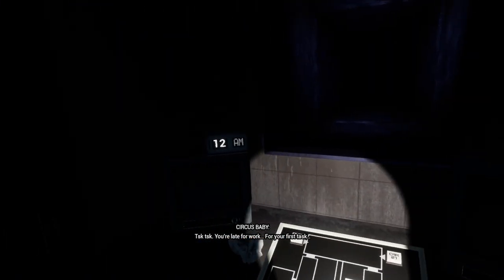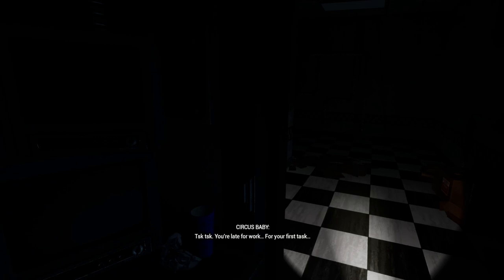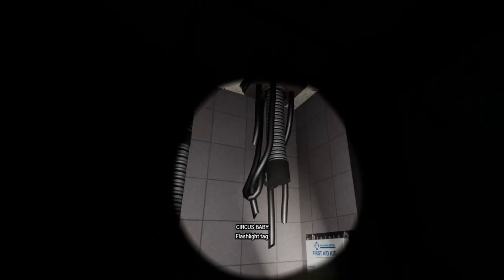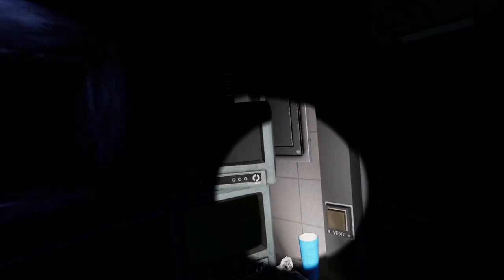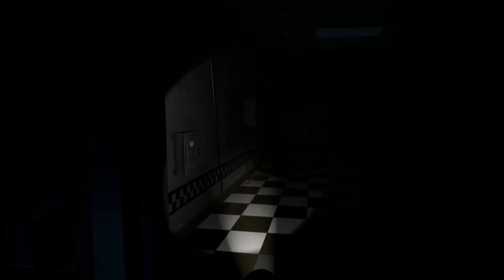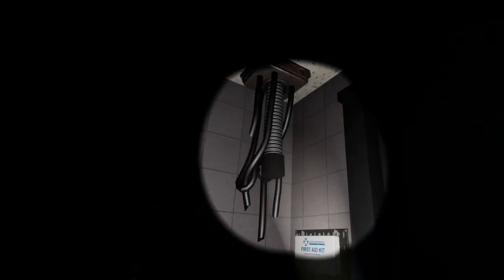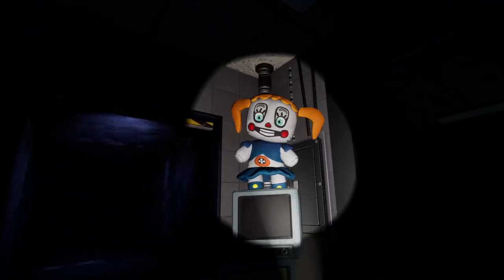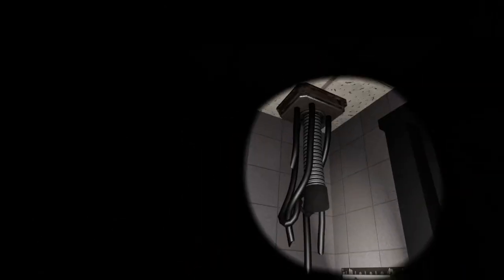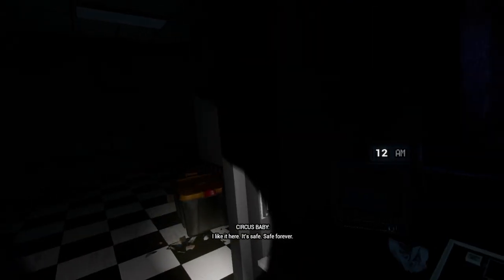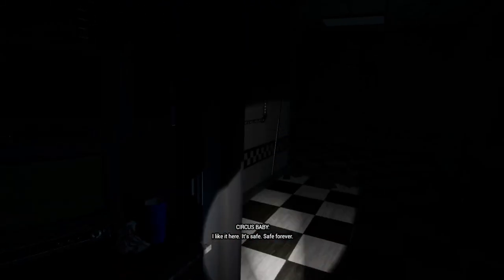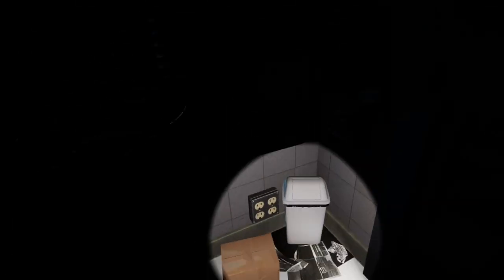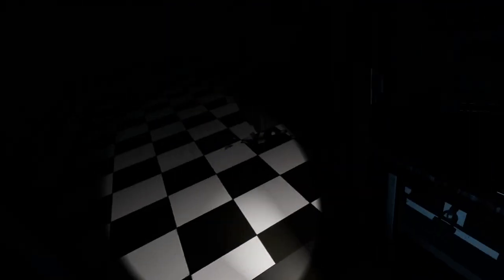I think my problem last time was I gotta find where the bitch is hiding and she can be literally anywhere which is the problem. Oh there she is. Flashlight tag is literally just find her like in the old stuff which is all fine and dandy when you're not scared of her. I see you. I had to do like a 360 to get you.